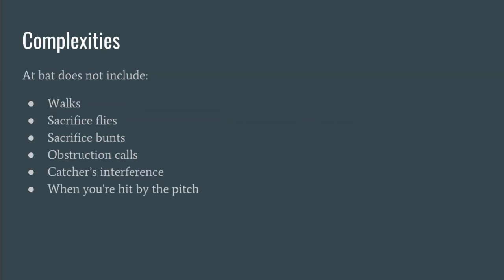And lastly we'll just very briefly touch on a few complexities. If you have an accurate at bat number recorded by someone else it doesn't matter. But if you're recording it yourself you would have to take into account walks don't count, sacrifice flies don't count, sacrifice bunts, obstruction calls, catcher interference or when you're hit by the pitch. That doesn't count.